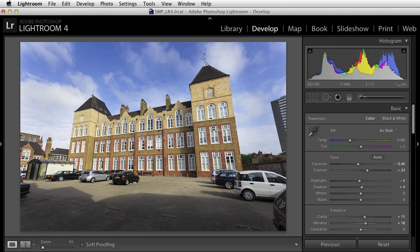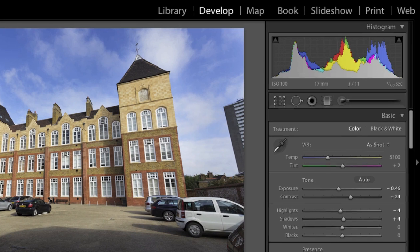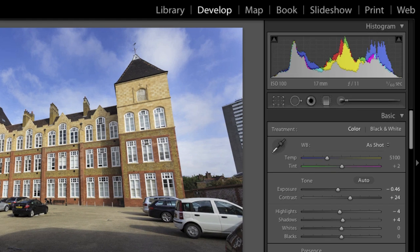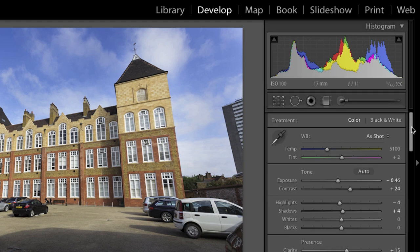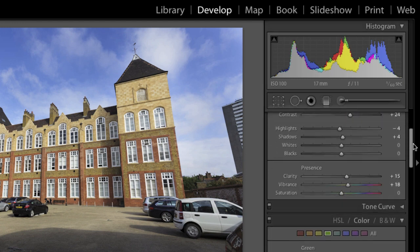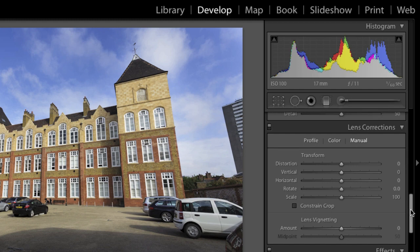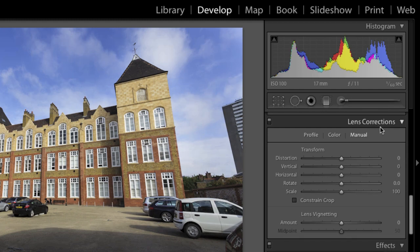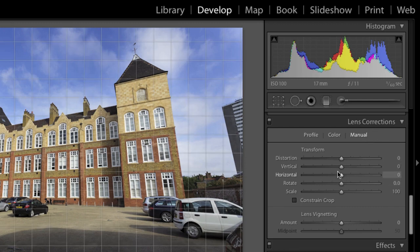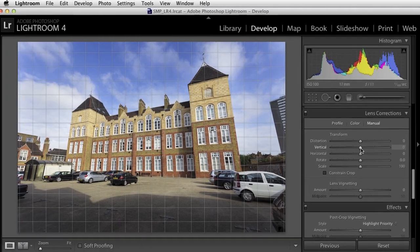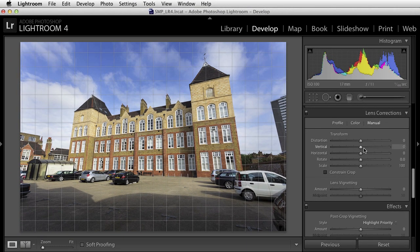Fortunately Lightroom comes bundled with a tool which will enable us to do just that. You need to be in the Develop module because we're going to apply an adjustment to the image, and if you scroll down in the tabs on the right hand side you will come to the Lens Corrections panel. The one that's of interest to us here is the manual adjustments. Before we do anything, if you mouse over any of these controls you'll see a very useful grid appear over the image, and that can be really helpful for gauging the effect of whatever adjustment you apply in this panel.